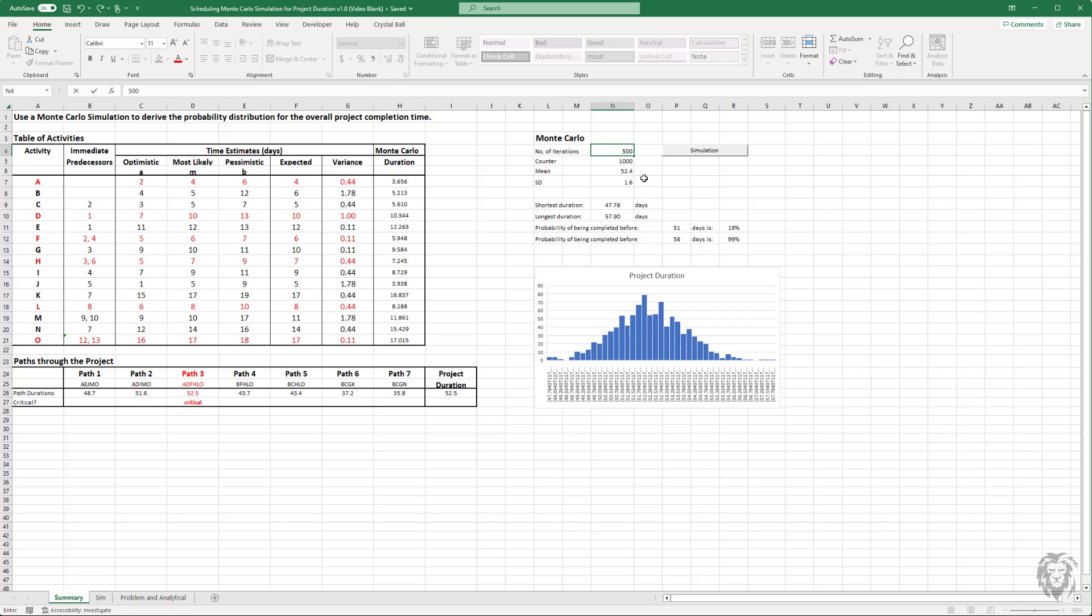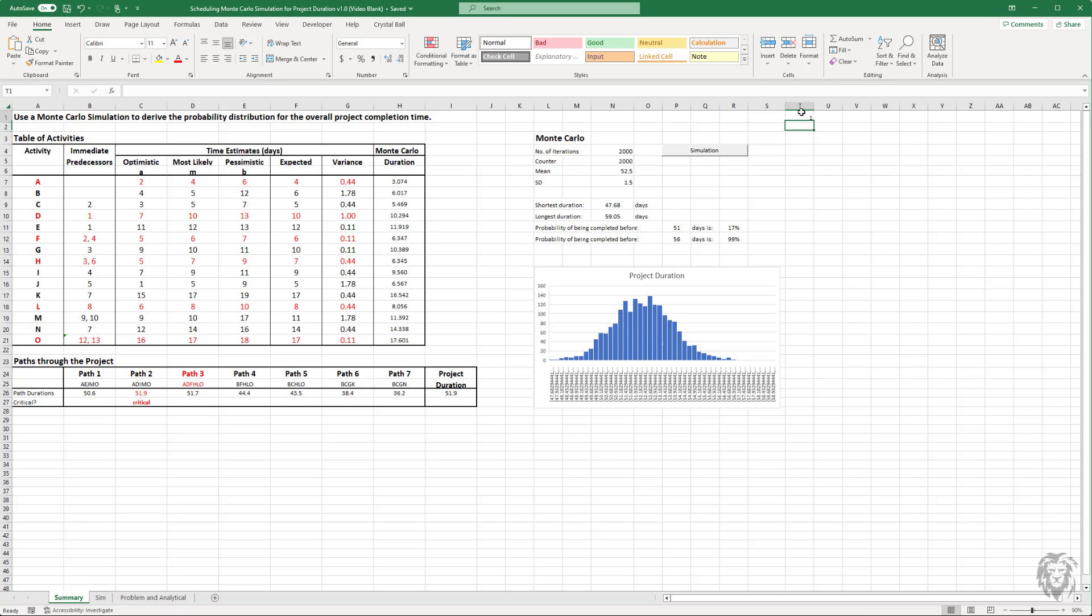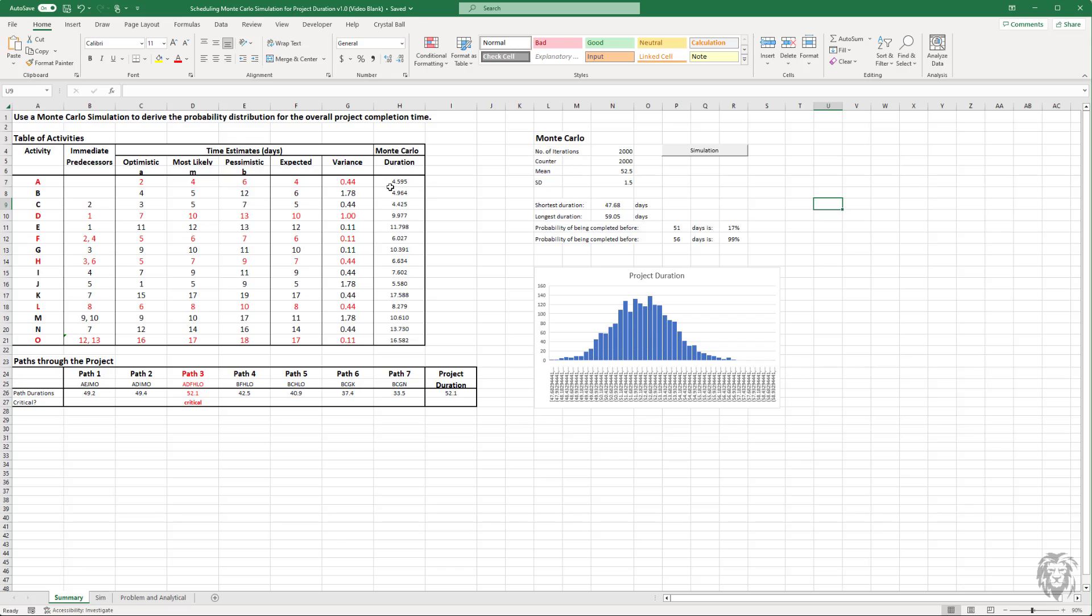We can change it to say 500 and run it. Again, you're seeing it run the simulation. So I'm not exactly sure why the histogram is waiting for some other change or calculation to update itself, but I'll have to think about that. So here you go. You've got a fairly strong setup.